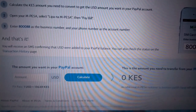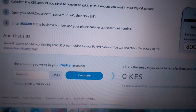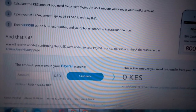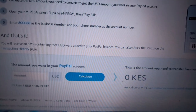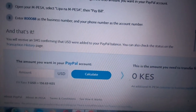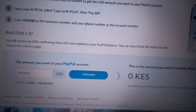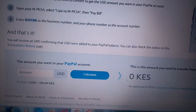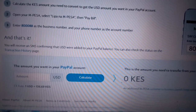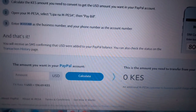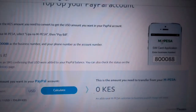The minimum amount that you can transfer to your PayPal account in Kenyan shillings is about 136 shillings — right now one USD equals 136 shillings and 69 cents. So that is the minimum amount that you can transfer from your M-Pesa to your PayPal account.